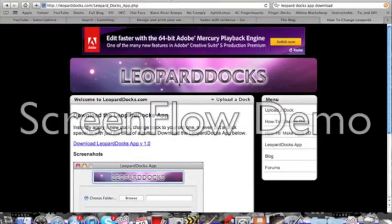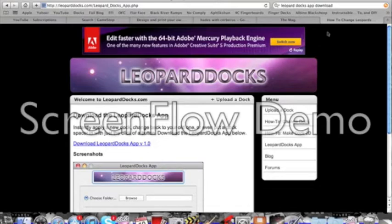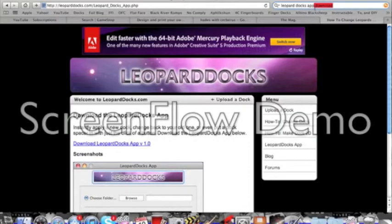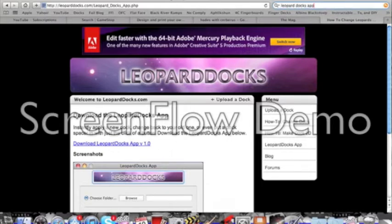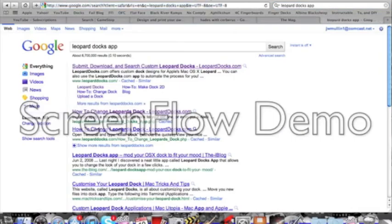But it doesn't come with docks on it. You have to download the docks yourself. So erase 'download' from the Google bar after you have already downloaded the app and choose the first one.